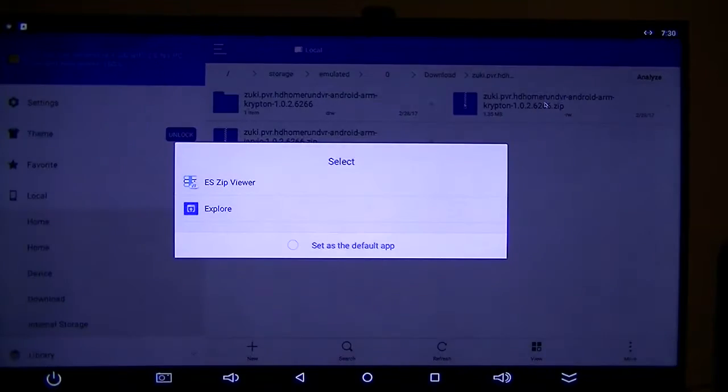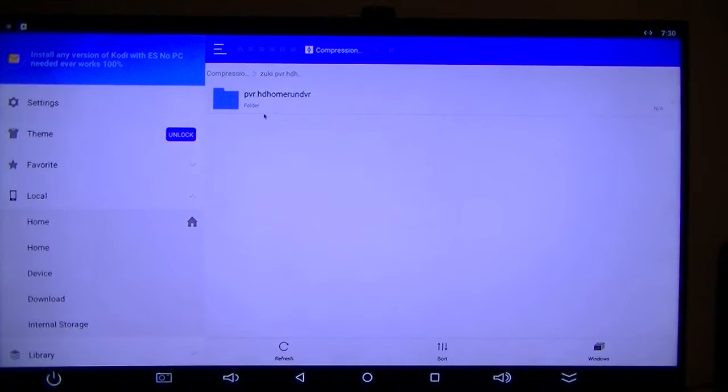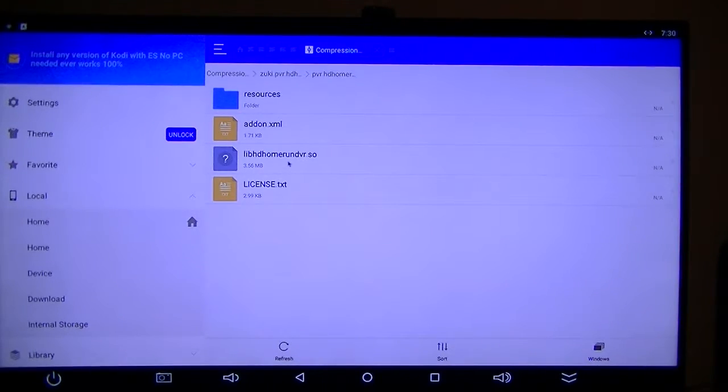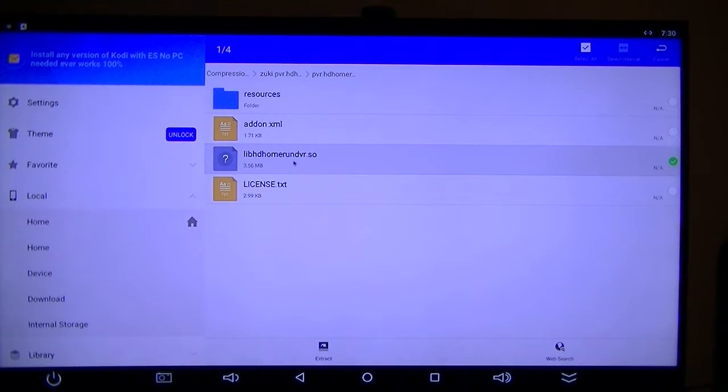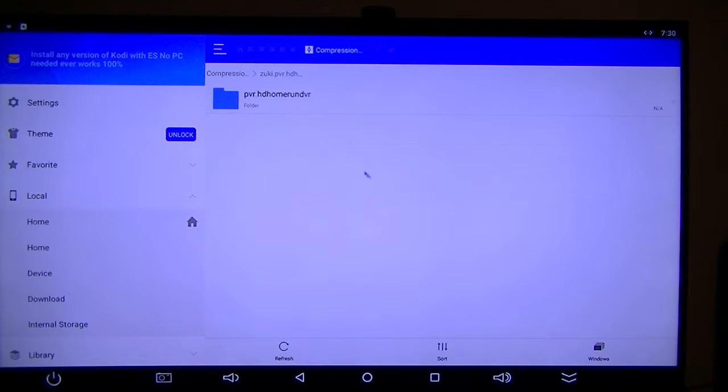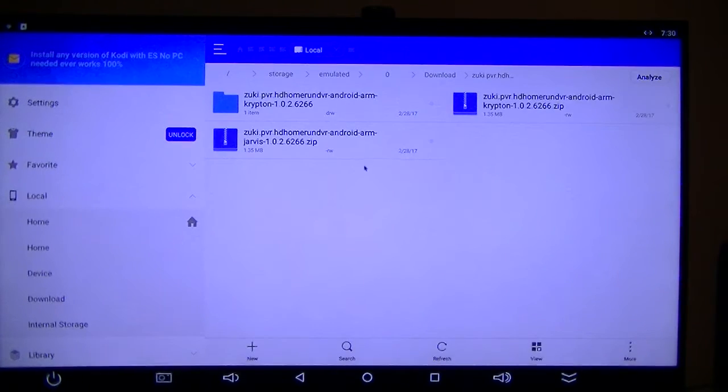So I would open that up, go to Zip Viewer, open that up. And then I would take this one here, and I would extract it. But I've already done that, and it's right here.